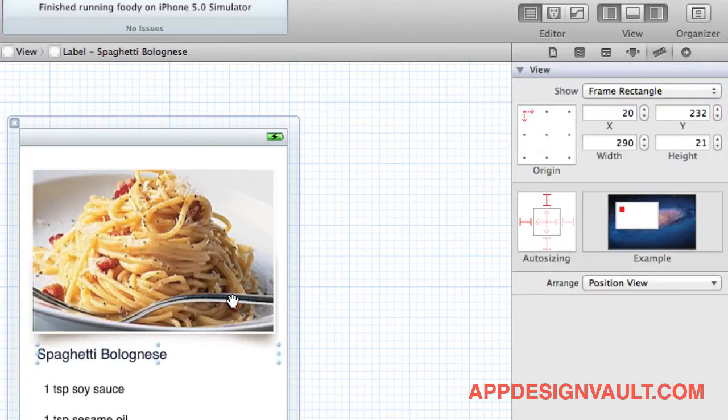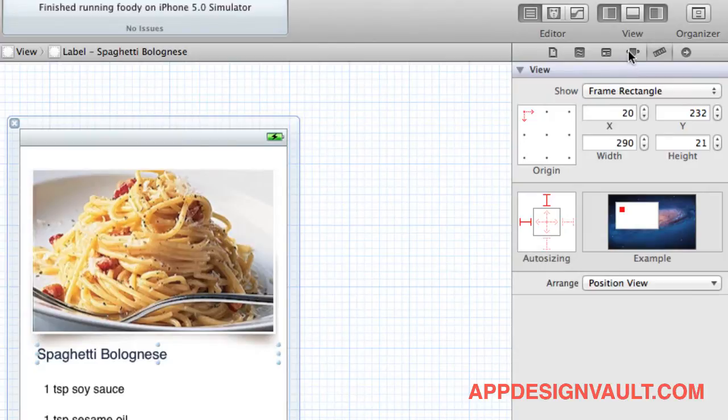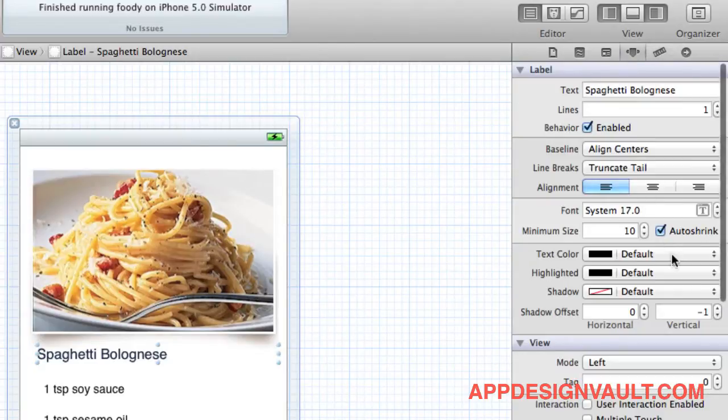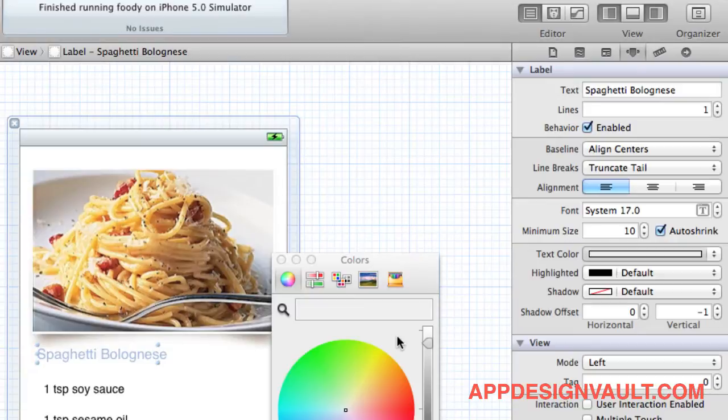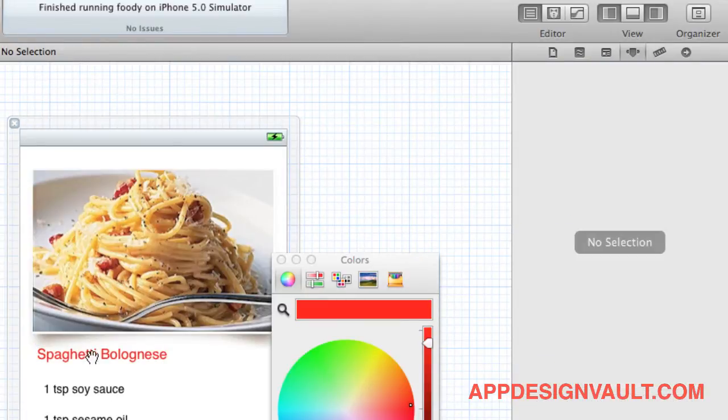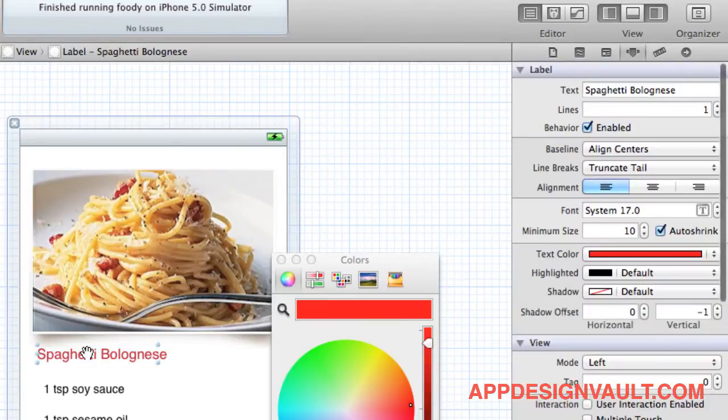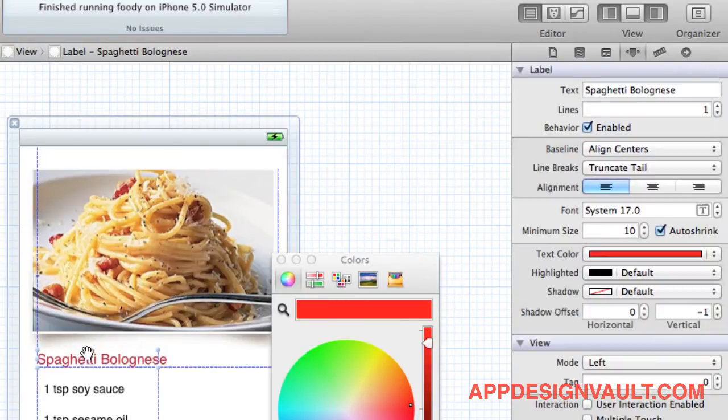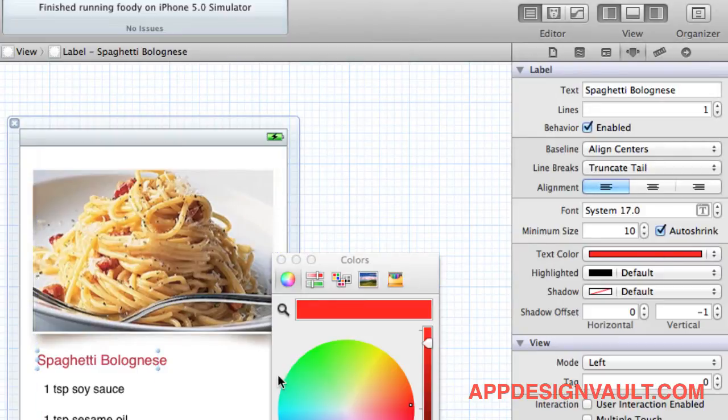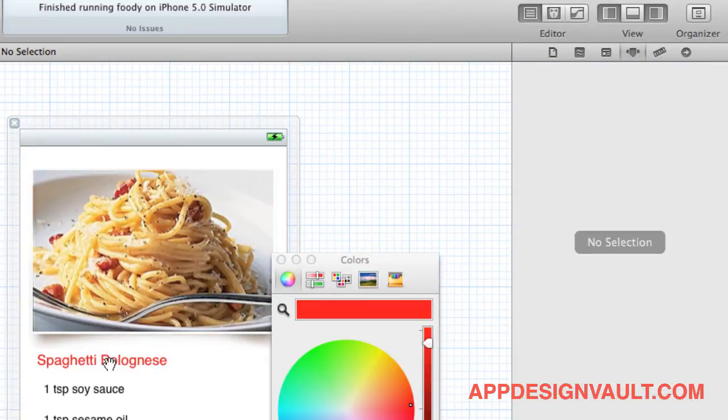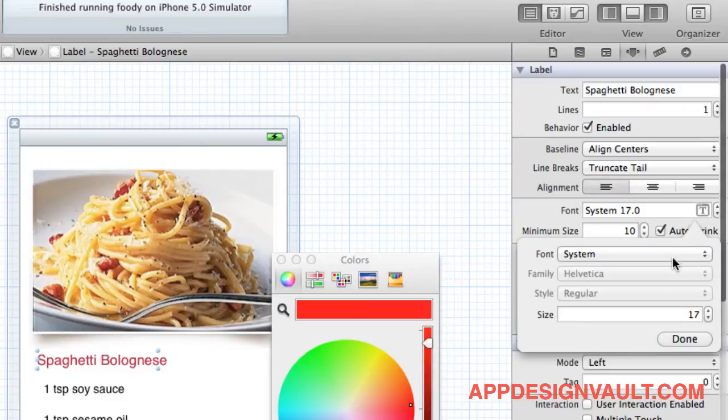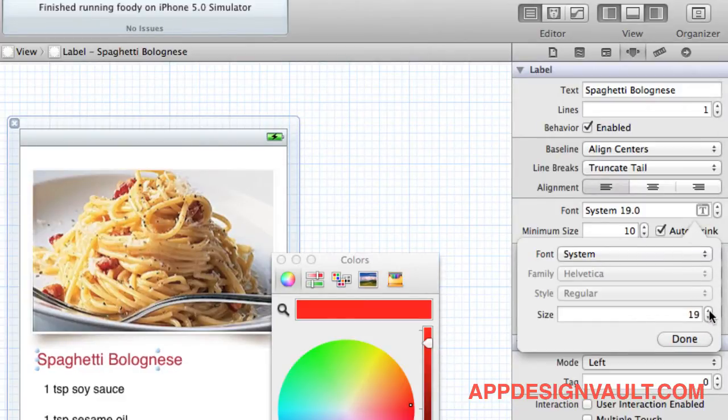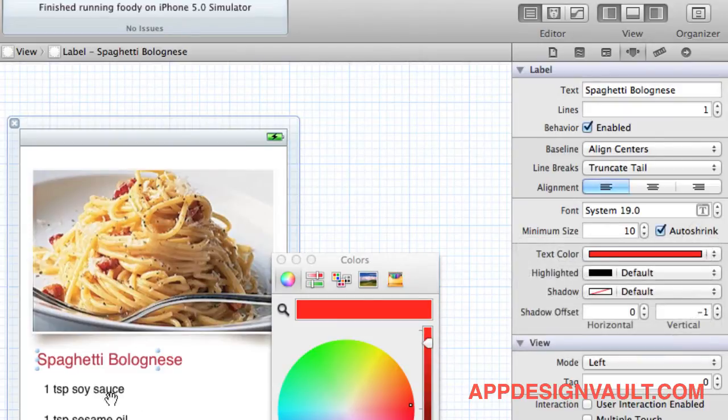Let's make the text for that one red, so we go to the text color and make that red. Also, do we want to make that a little bit thicker? Yeah, let's try that, make it larger a little bit.